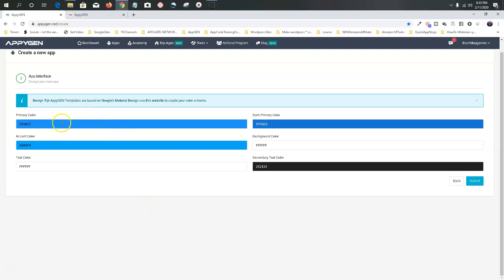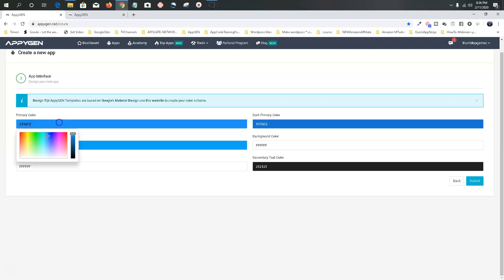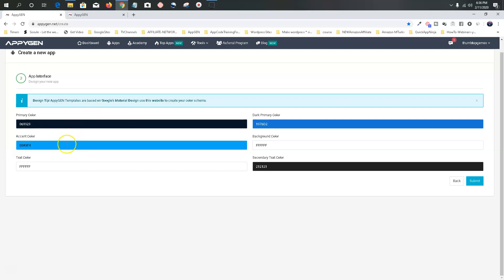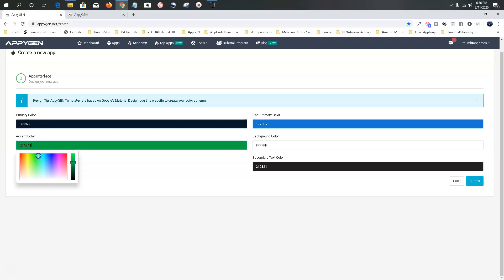This is our design — primary color, accent color, and so forth. They suggest you use Google Material Design, but we're not going to do that right now. I want our app to have somewhat of a black color to it, so I'm going to choose a little black for the primary. For the primary accent, let's choose a neon type color.